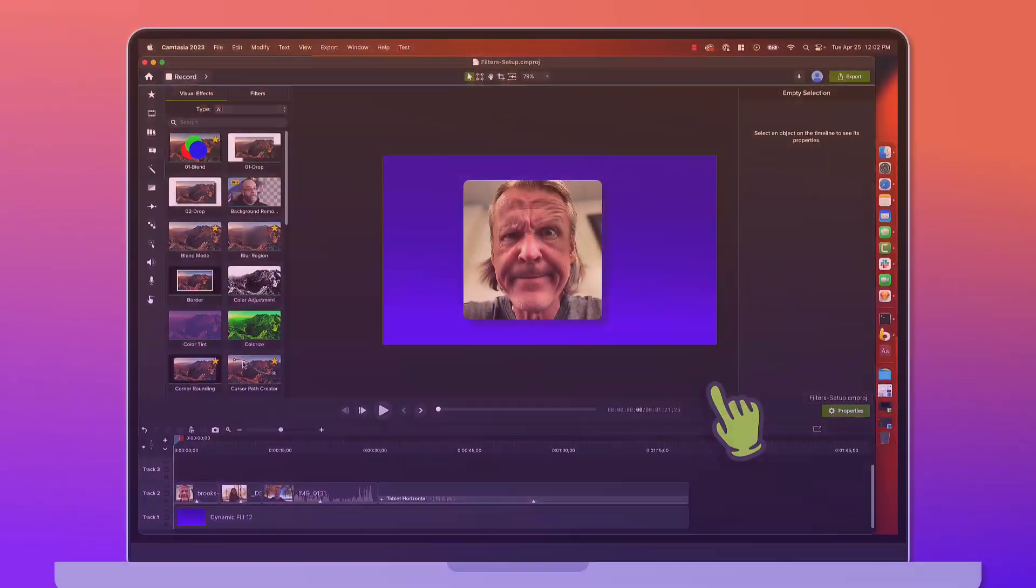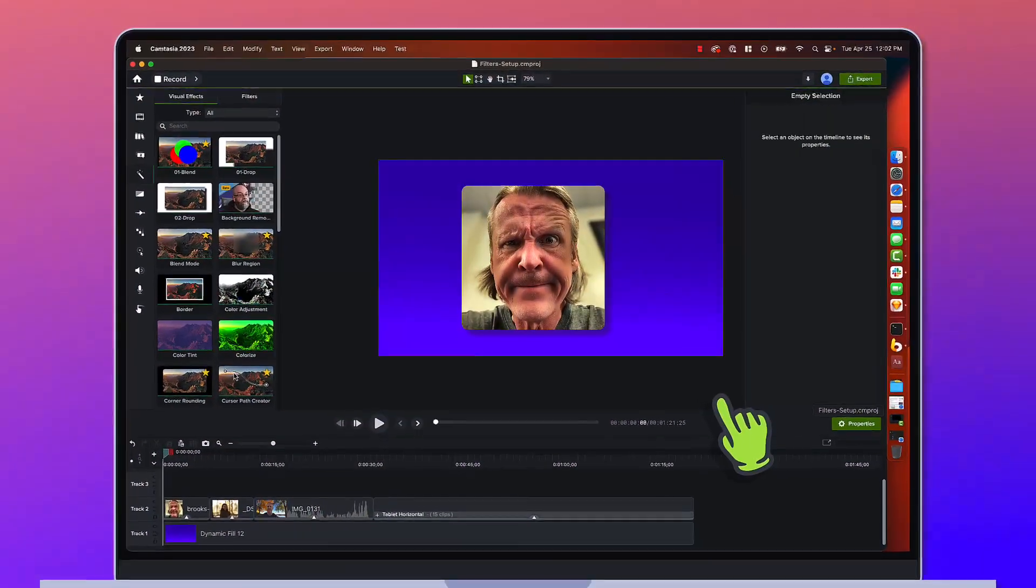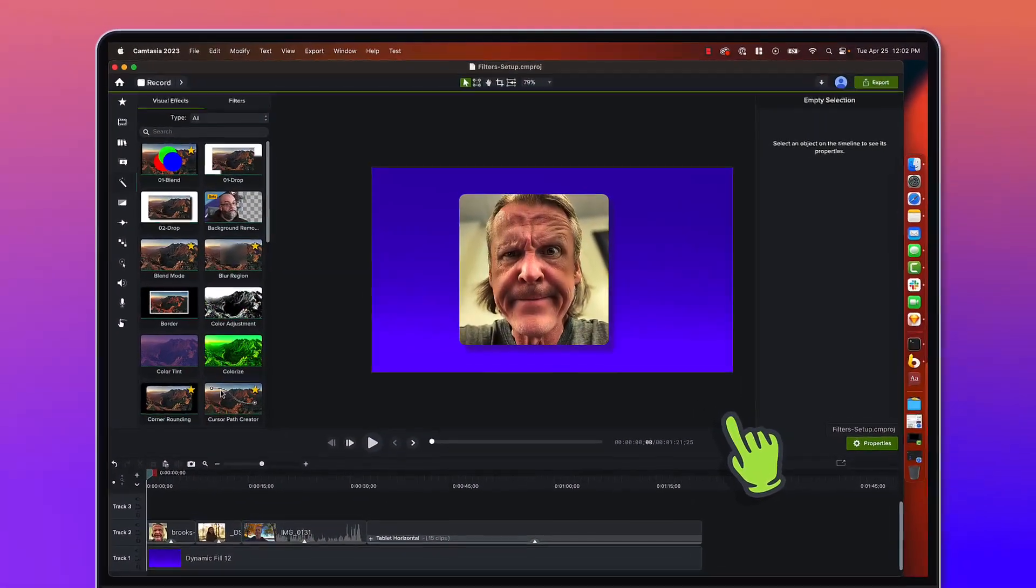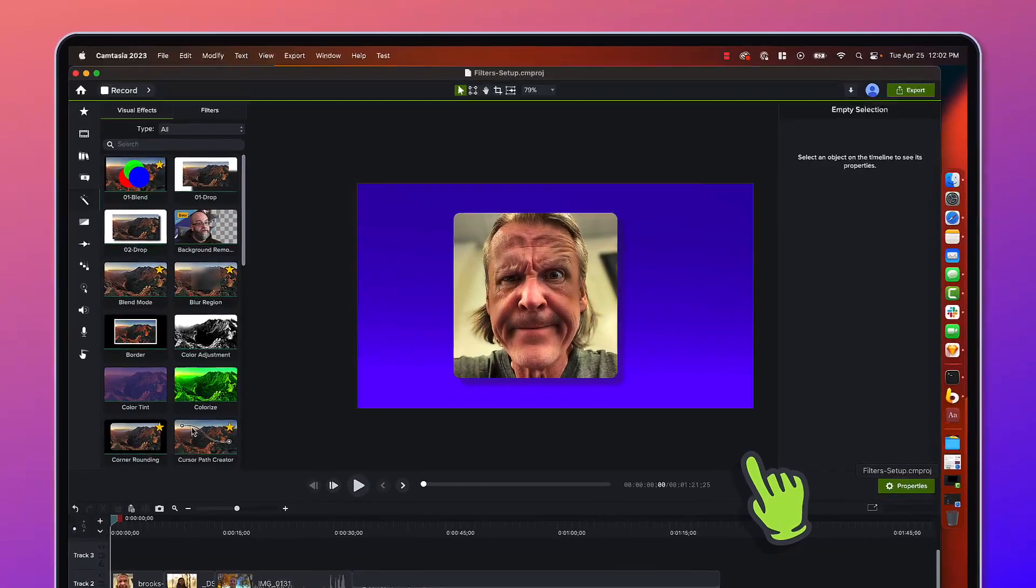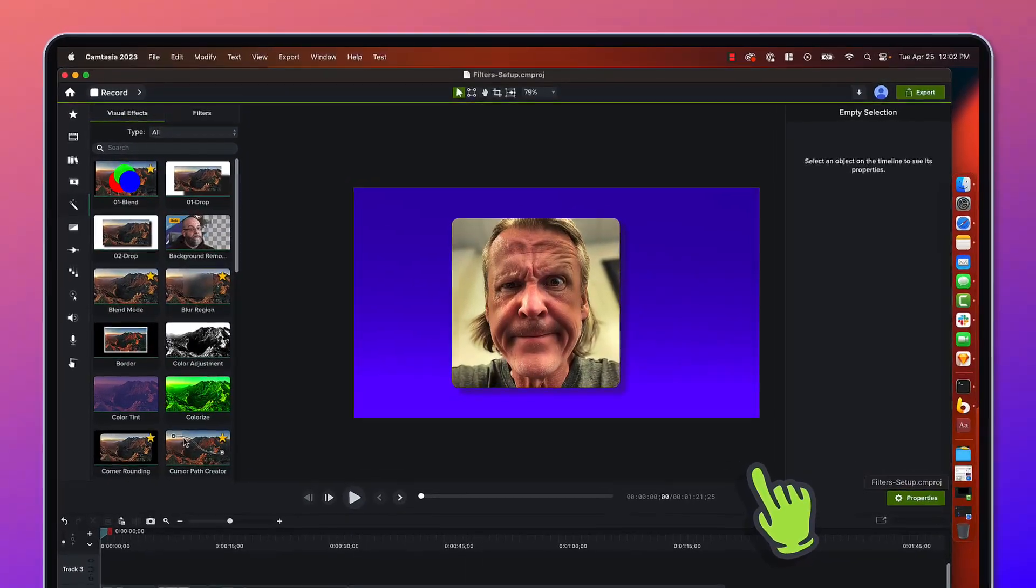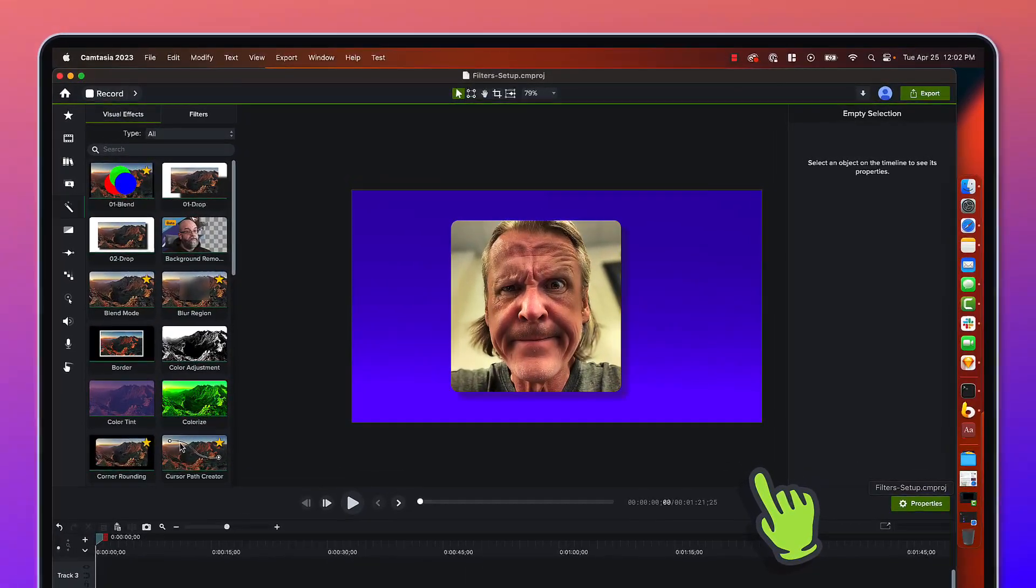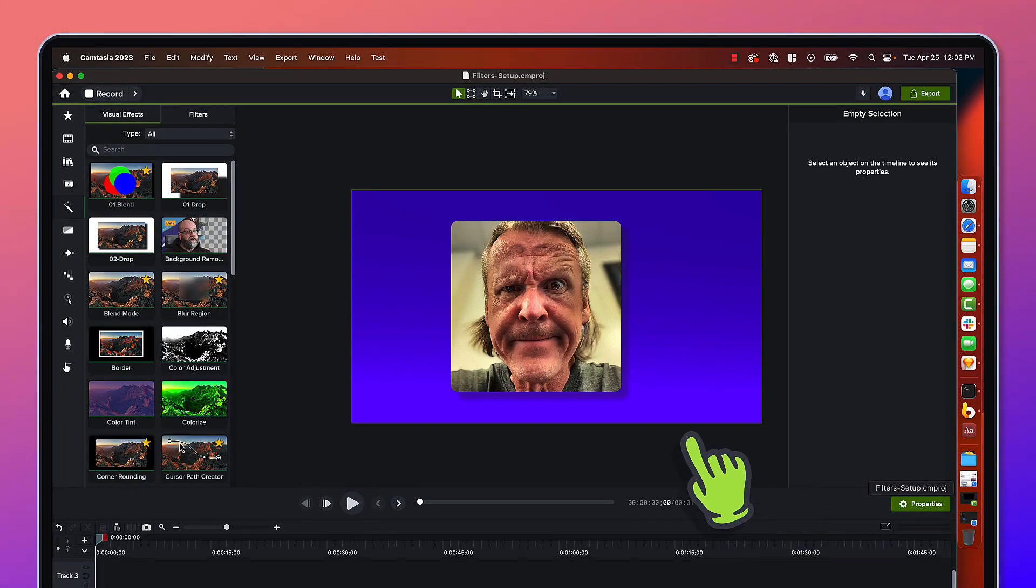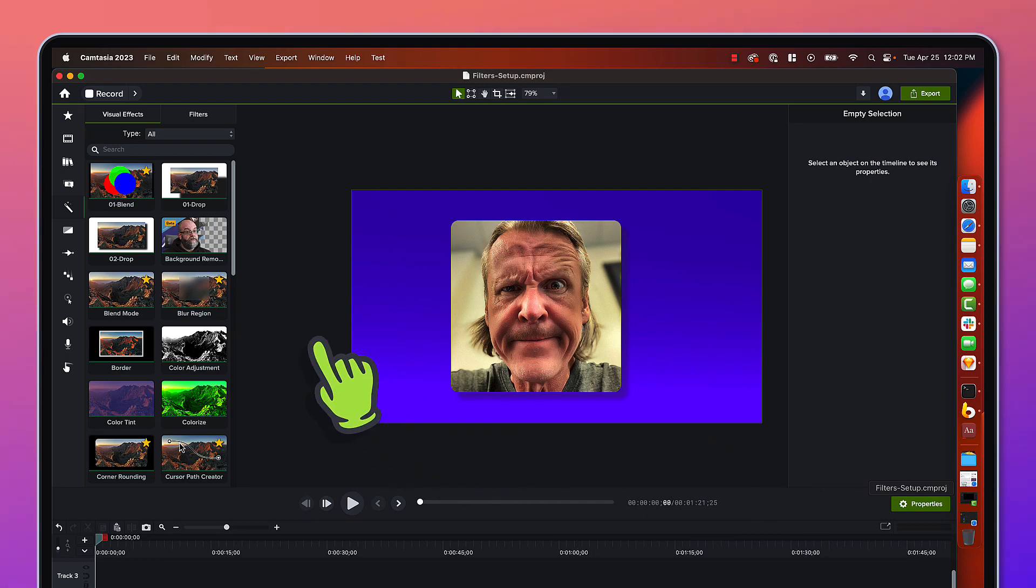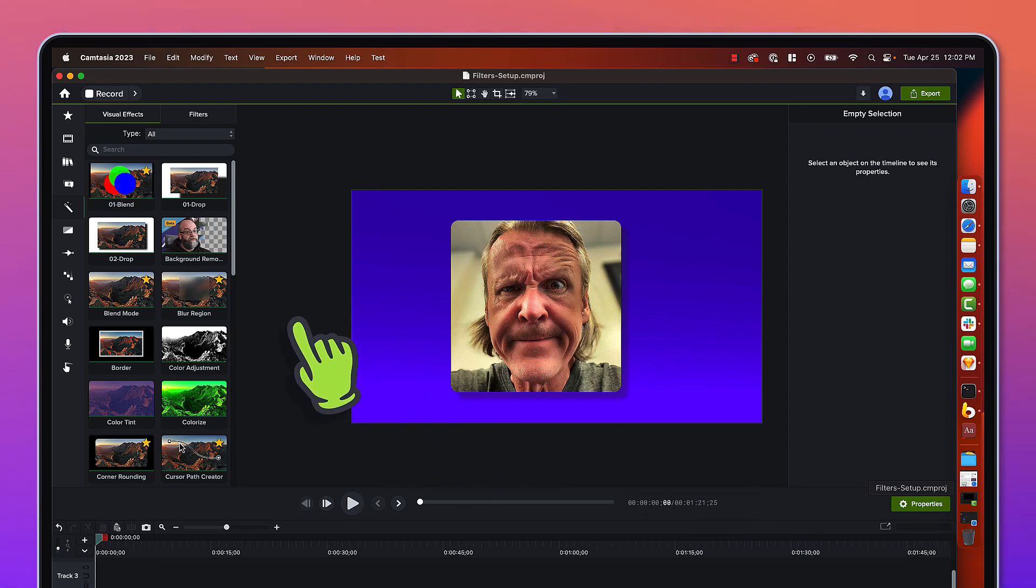Oh yeah people, Camtasia 2023 has arrived and it is packed with all kinds of cool stuff. Today I'm going to do a super quick walkthrough of one of my favorite features and that is something called Camtasia Filters.